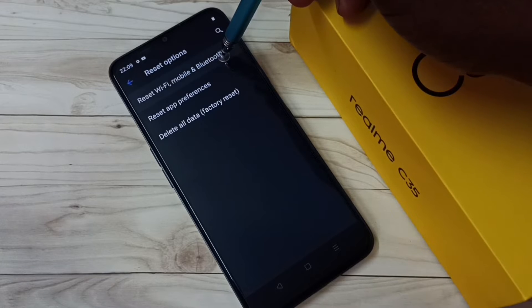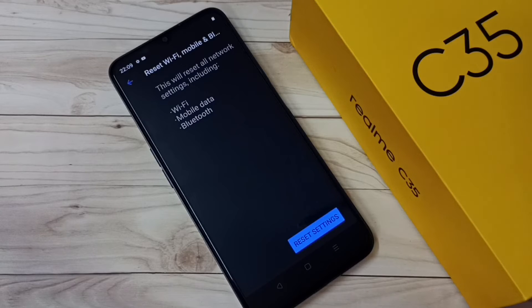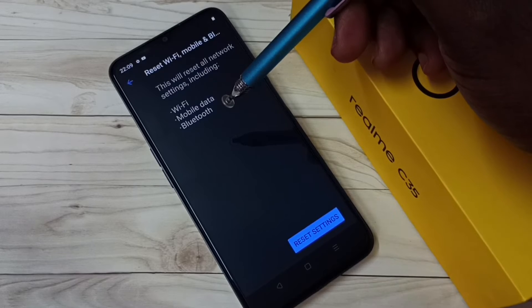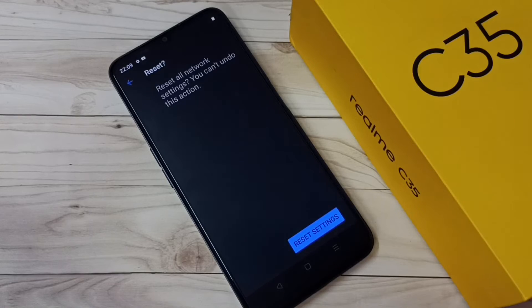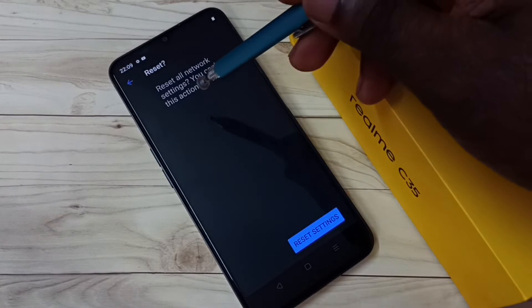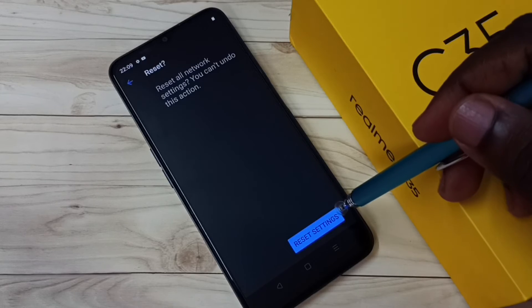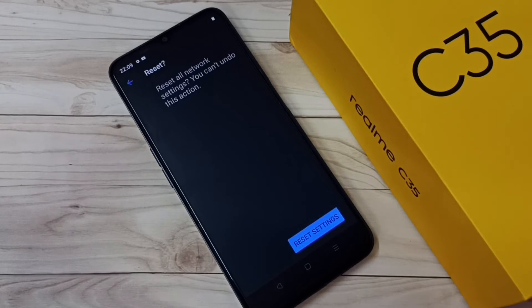You can see this will reset all network settings including Wi-Fi, mobile data, and Bluetooth. Tap on Reset Settings to reset all network settings — you can't undo this action. Again tap on Reset Settings. Okay, the network settings have been reset. This is how we can reset Wi-Fi settings and fix Wi-Fi related issues.